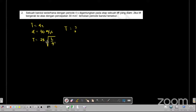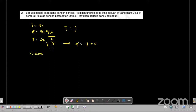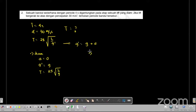G aksen di sini adalah penjumlahan dari percepatan gravitasi bumi dan percepatan fiktif A yang dialami oleh kerangka acuan bandul. G aksen itu adalah faktor percepatan gravitasi bumi ditambah dengan percepatan fiktifnya yaitu sebesar A. Kita tinjau dulu ketika keadaan diam: percepatan fiktifnya adalah 0, A-nya sama dengan 0, maka G aksen itu adalah G. Jadi periode bandul sederhana ini ketika liftnya tidak bergerak adalah 2π akar dari L per G. Selanjutnya ketika liftnya bergerak ke atas dengan percepatannya 30 meter per sekon kuadrat.